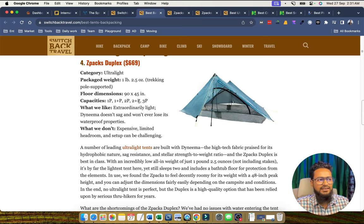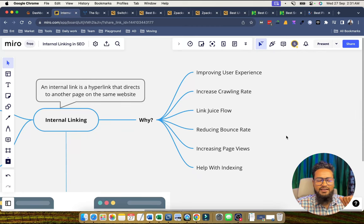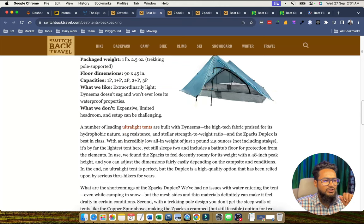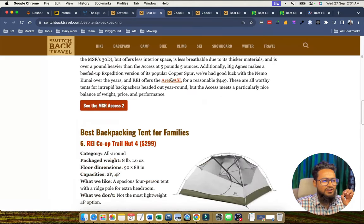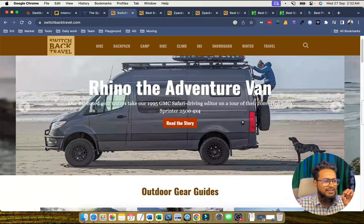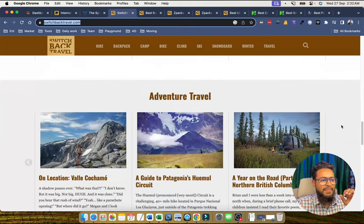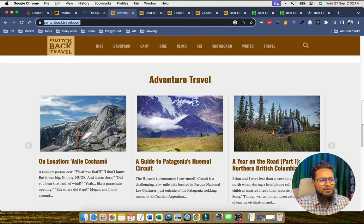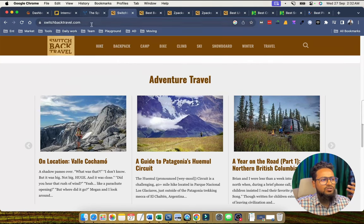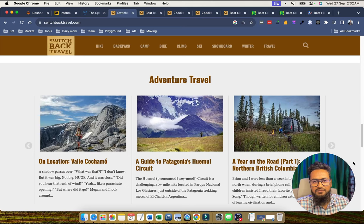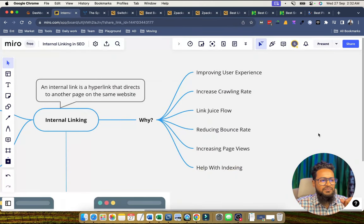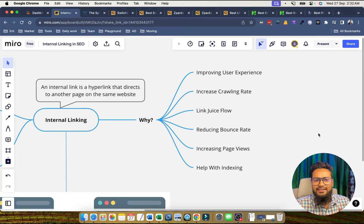Number two is increasing the crawling rate. If we do interlinking correctly, posts interlinked from the homepage will be crawled very frequently because of the good authority of the homepage. When that authority flows to these posts, they will automatically rank higher on Google search results. Increasing the crawling rate is very important, and to achieve it we should do interlinking in the best way.